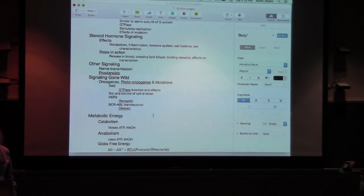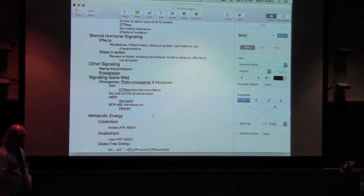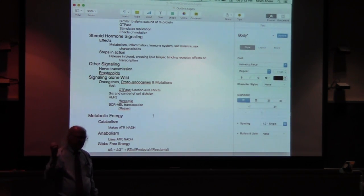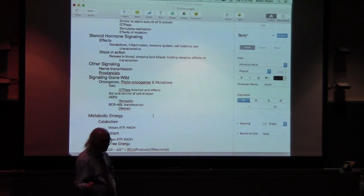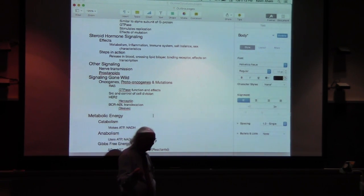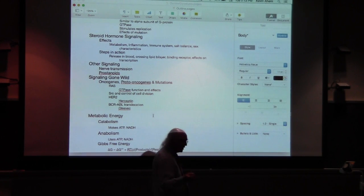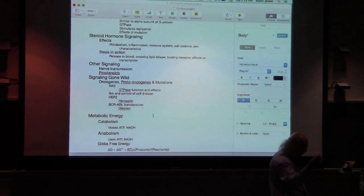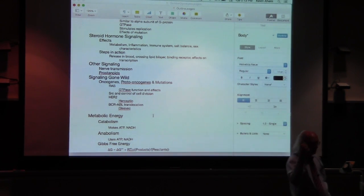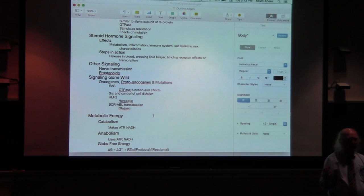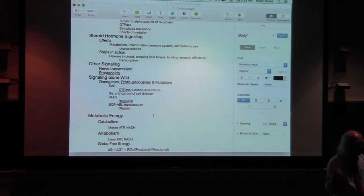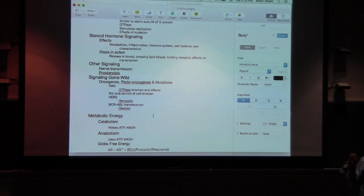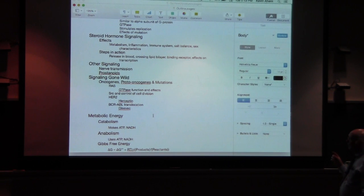That's really what's happening with steroid hormones. They're simpler signaling systems than we saw with the receptor tyrosine kinases, which usually go through quite a wide variety of proteins and steps. We're only seeing a couple of steps here with the steroid hormones, and that's one big difference between the two.